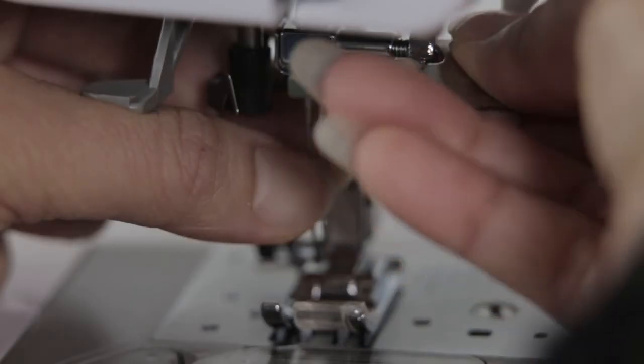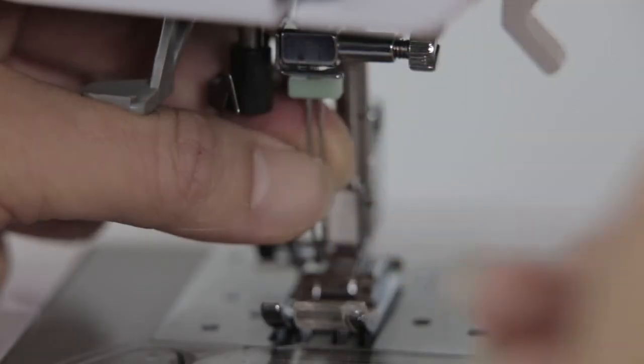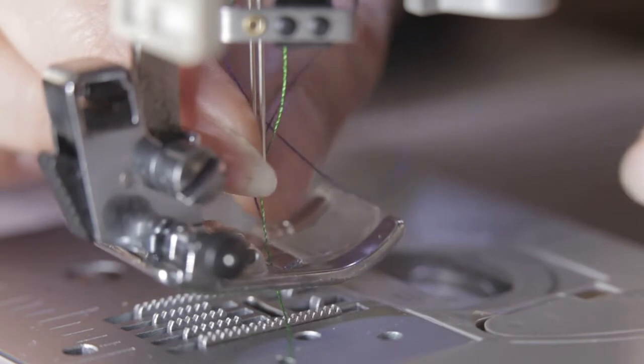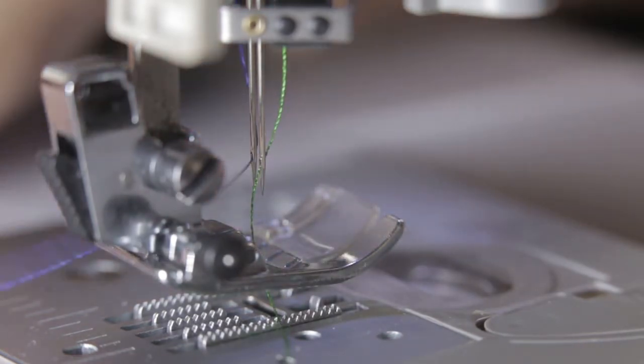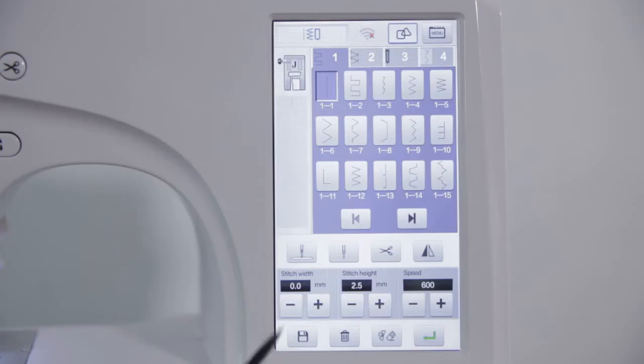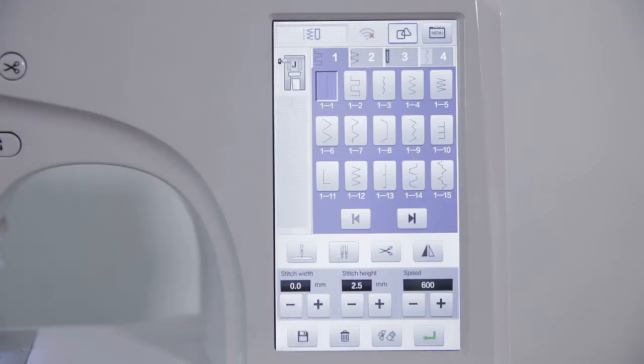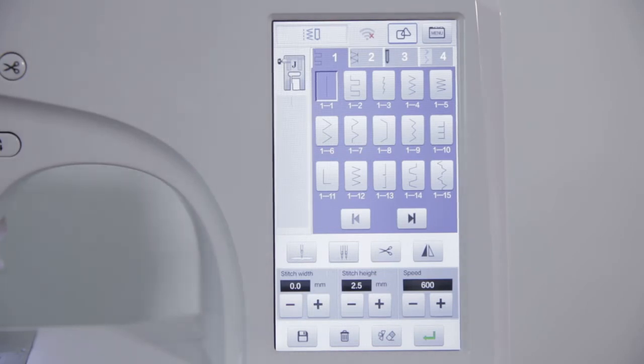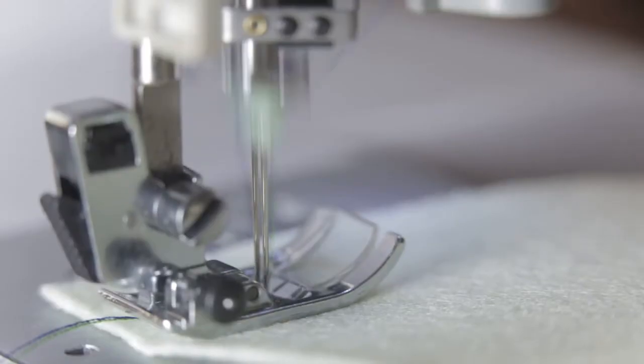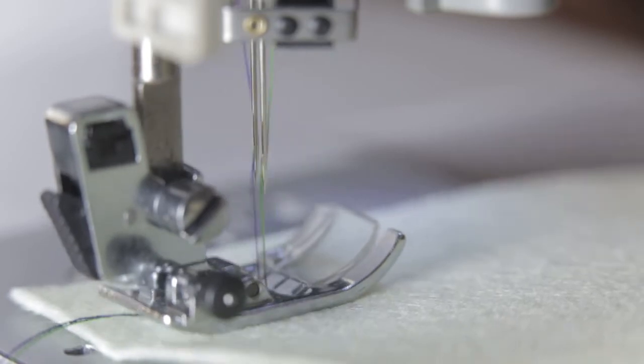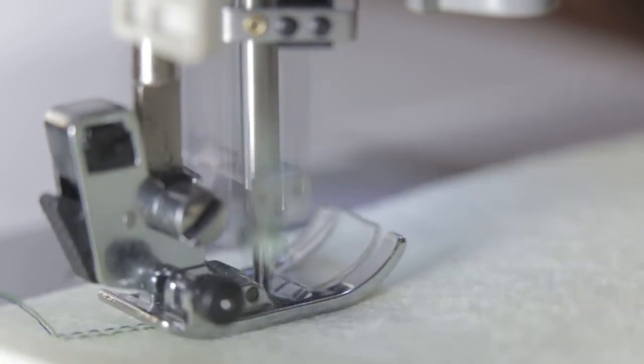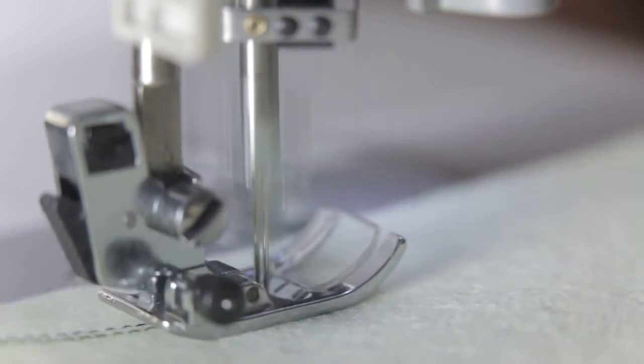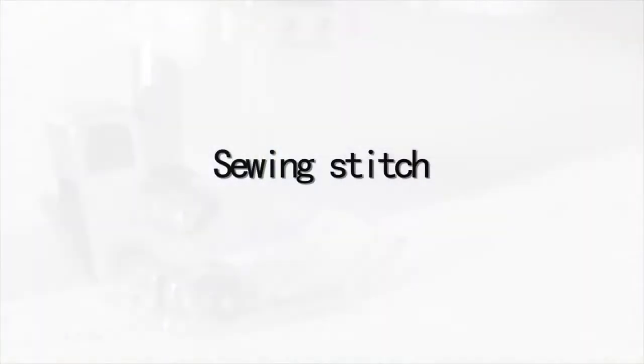Double needle sewing. Install two needles correctly. Click on the single double needle switch. Switch to double stitching or the needle will be broken. The double needle cannot be threaded through a false thread.